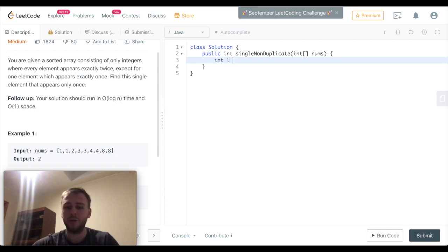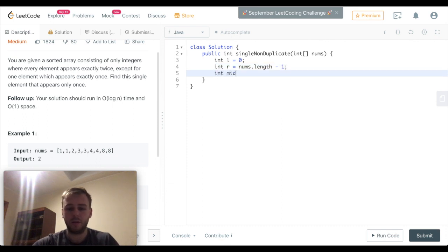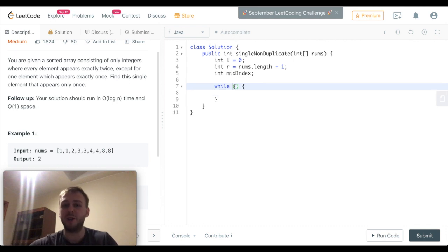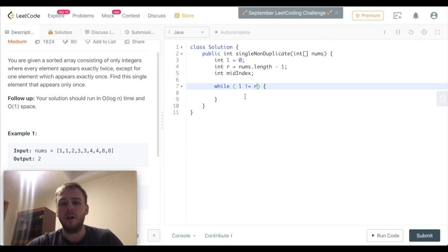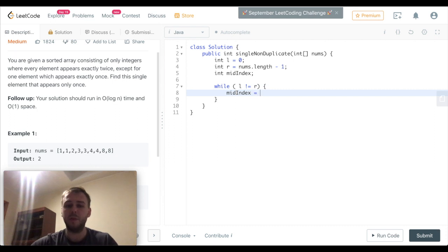We are going to have two pointers. One will point to the left side of the array and another one will point to the right side of the array. While the left pointer is not equal to the right pointer, the first thing we want to do is calculate the mid index — the index of the element in the middle of the array.